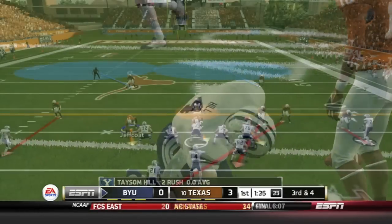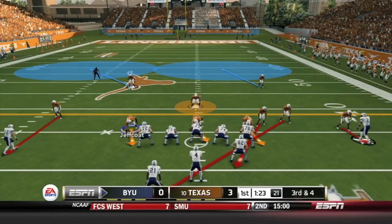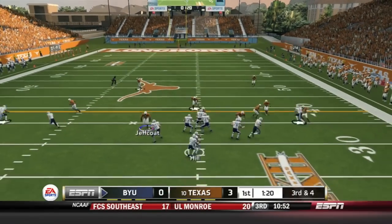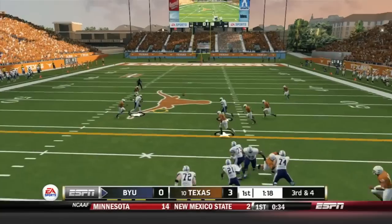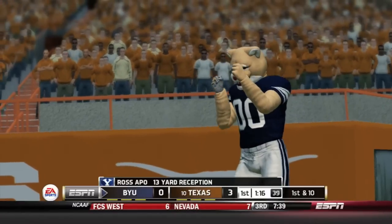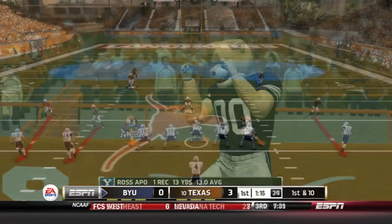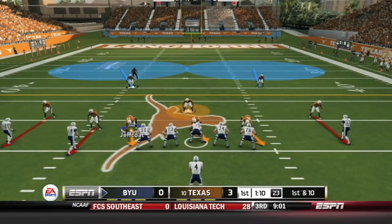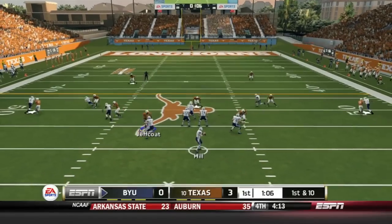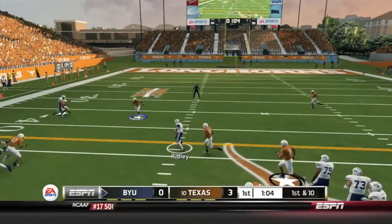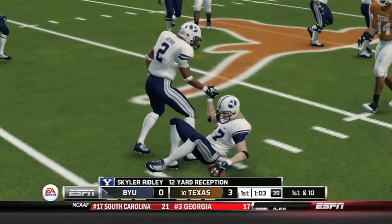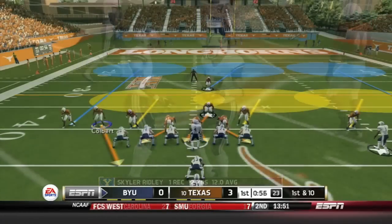It's third and four for BYU. Taysom Hill is going to air the ball out, making it an audible. He will throw it — he's got a man open, and Ross Apo makes the catch for 13 yards and a BYU first down. BYU finally getting a little something moving on offense. Taysom Hill throws again and finds Ridley over the middle for another first down — Skyler Ridley with a 12-yard reception.